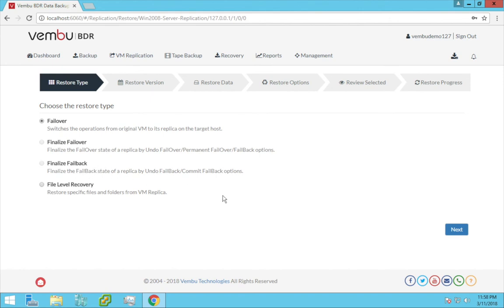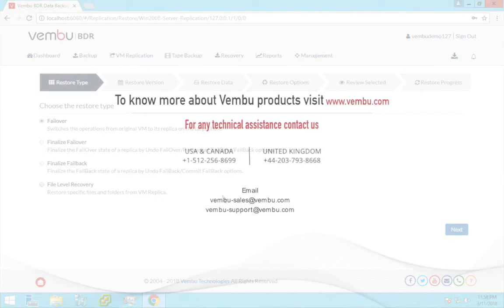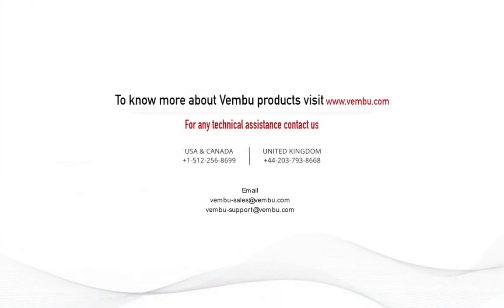With Vembu VMware application, you can have best-in-class RPO and RTO of 15 minutes. So this was all about Vembu's VMware replication feature.